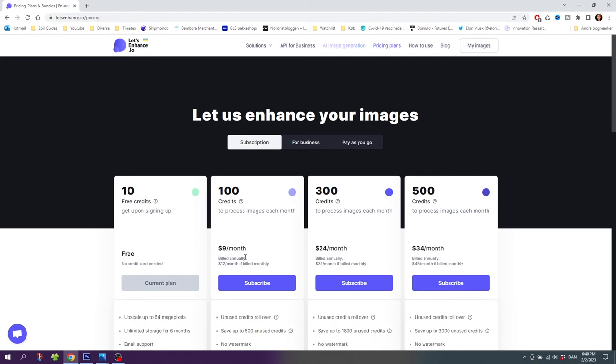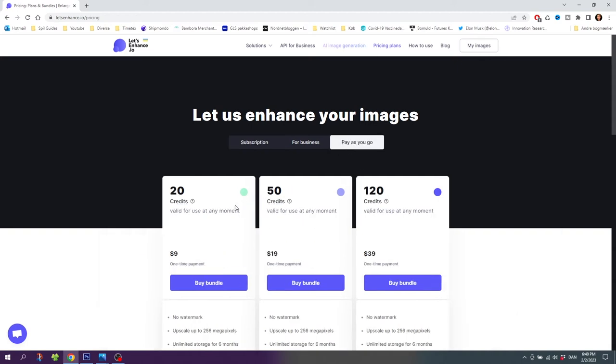But if we are only using this site for a few photos here and there, you can actually choose pay as you go where you can buy 20 credits for only $9. And this is a one time payment. As soon as you buy the credits the watermarks will even be removed from the free credits as well. Even if you have already used the free credits you can simply download the photos again after you bought the credits.